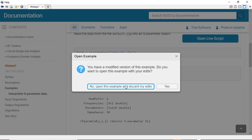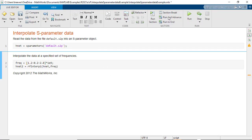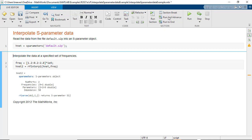Once the interpolated S-parameters are determined, one can use the Cascade S-params function to concatenate arbitrary network parameter files together. The RFinterp1 function is also very useful for converting logarithmically spaced frequency points to linearly spaced frequency points and vice versa.